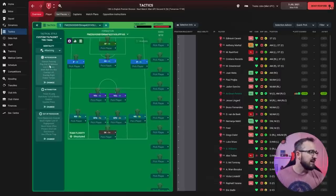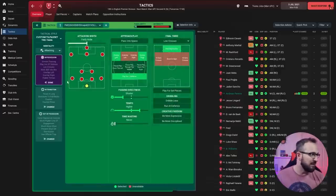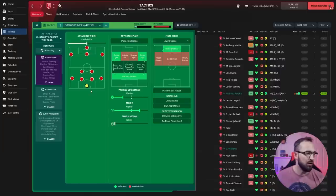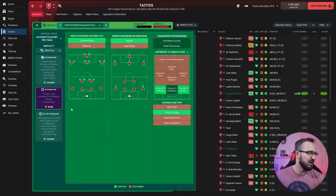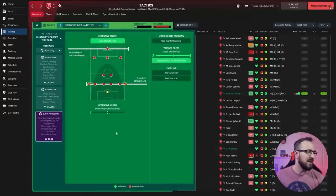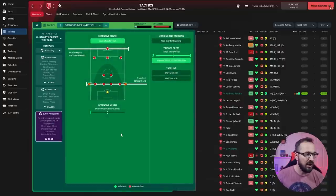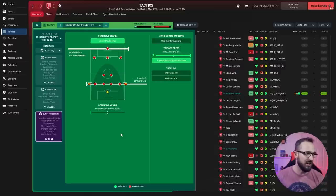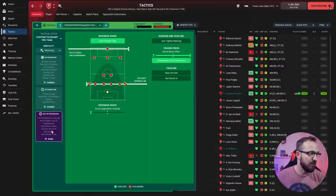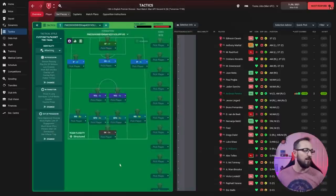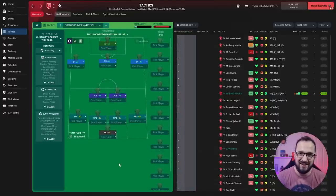So the tactical style then: it's an attacking mentality. In possession, fairly wide attack and width with overlapping on the left and right. Play out defense on the approach, play shorter passing directness with higher tempo, low crosses in the final third and work ball into box. In transition, counter press and counter with your goalkeeper distributing to the fullbacks by throwing it long. Out of possession, using the offside trap with much higher line of engagement, standard defensive line, defensive width forcing opposition outside, and much more often on the trigger press with prevent short goalkeeper distribution.